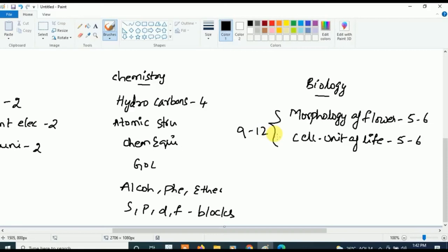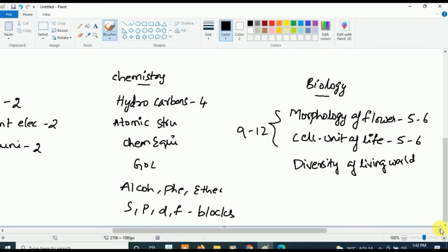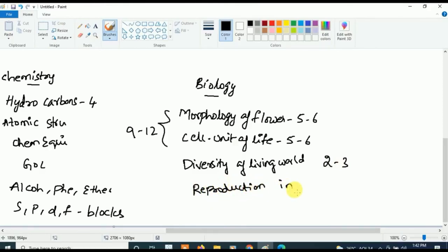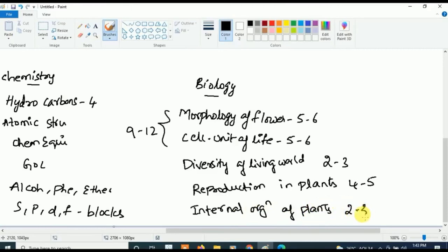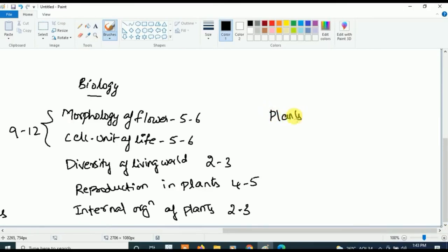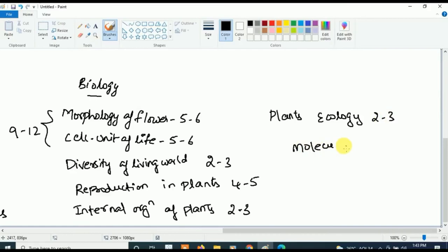After those two topics, concentrate on Diversity of the Living World — at least two to three questions will be asked. The next important chapter is Reproduction in Plants, from which four to five questions will be asked. Next is Internal Organization of Plants — two to three questions. Then Plant Ecology — two to three questions. Finally, Molecular Basis of Inheritance is also very very important for Biology.